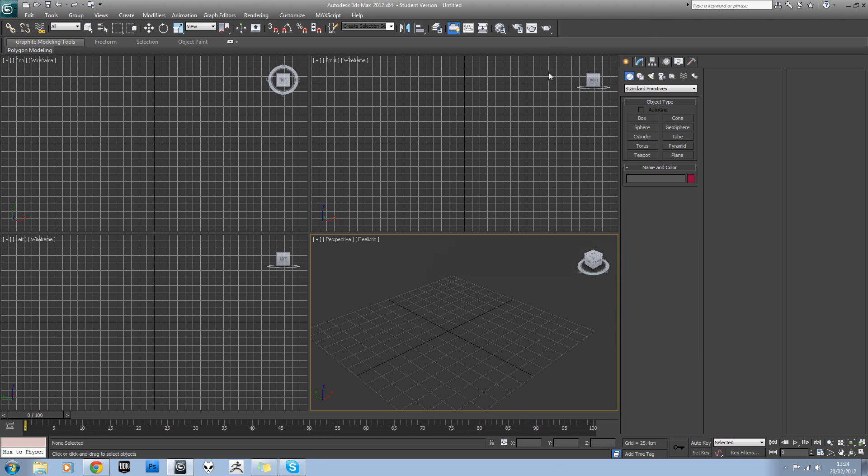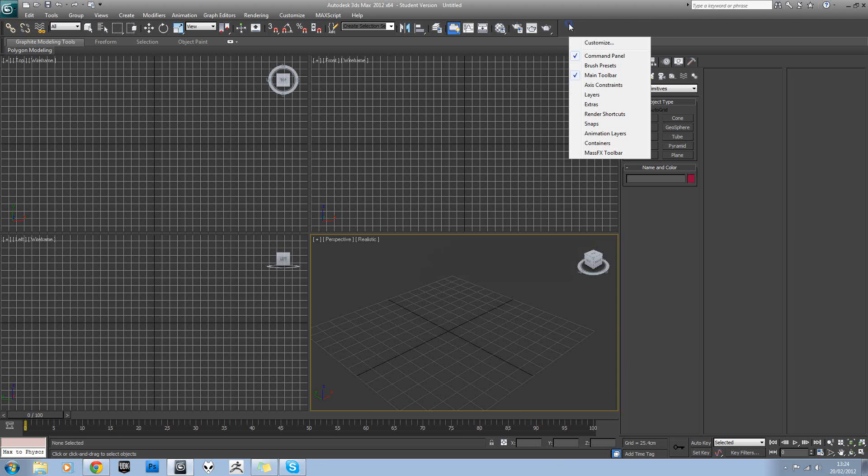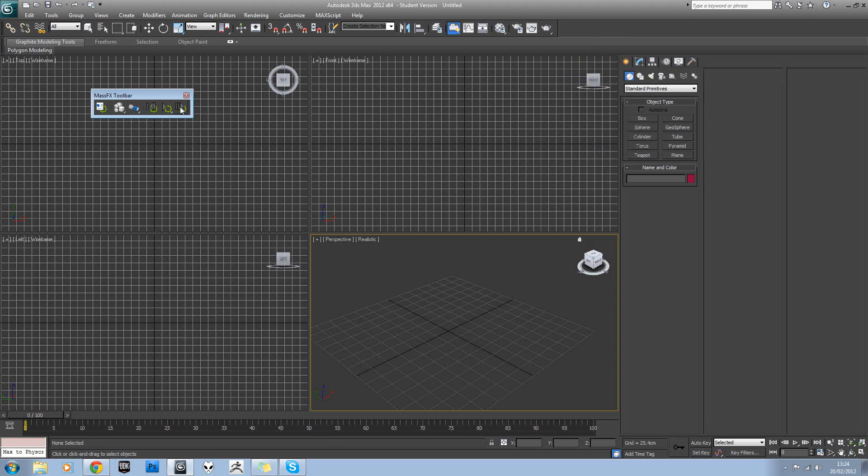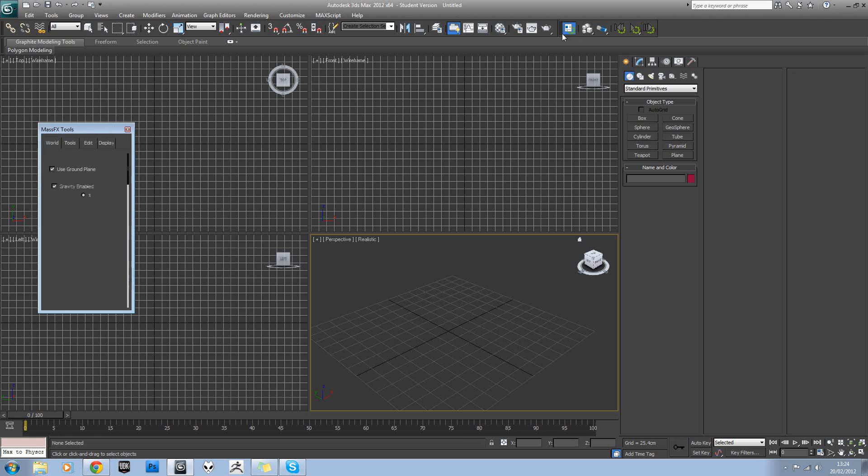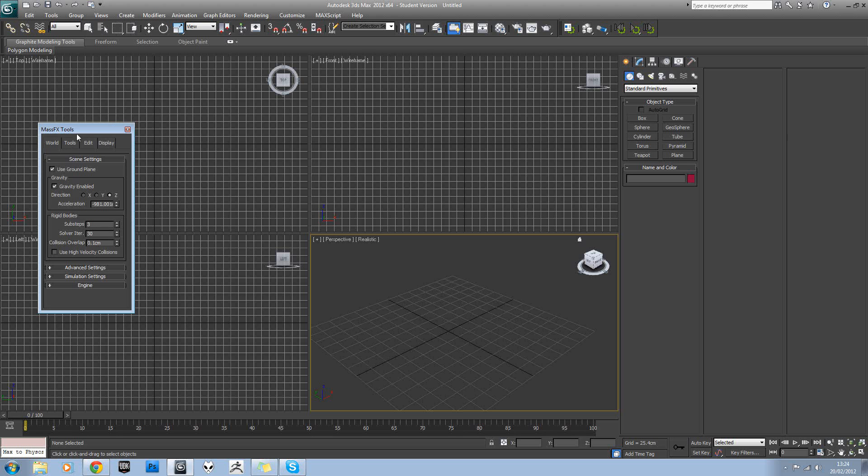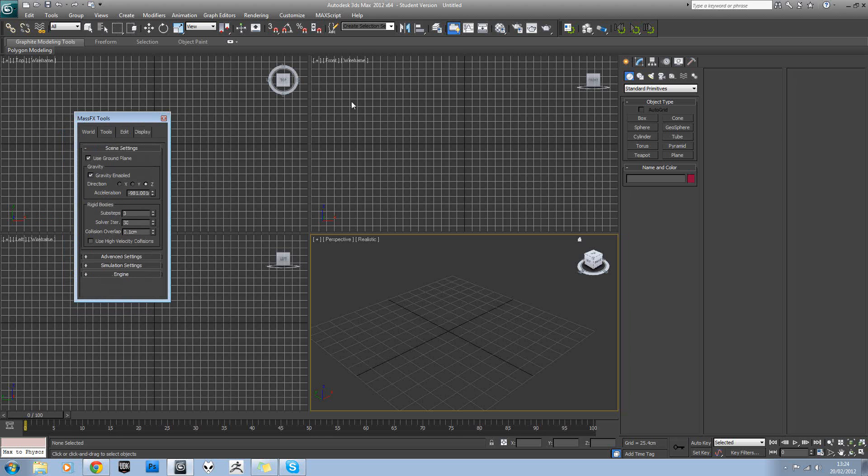So to load it up, if you right click on your view panel here and turn on MassFX toolbar, you can actually just drag that into your UI there. You can see you've got reset, play and next frame. And in your three options here you've got the MassFX tools dialog.